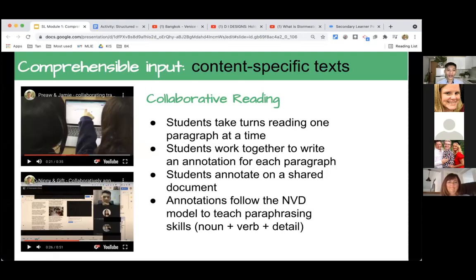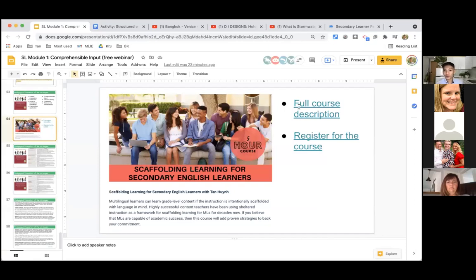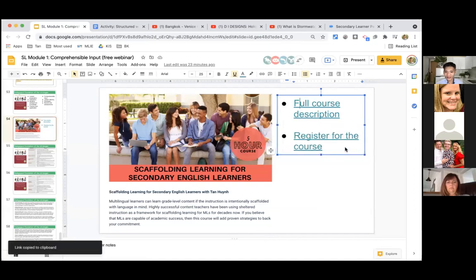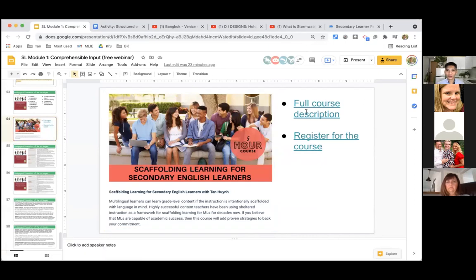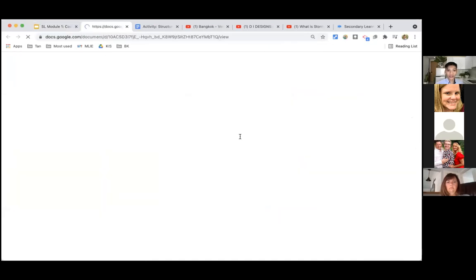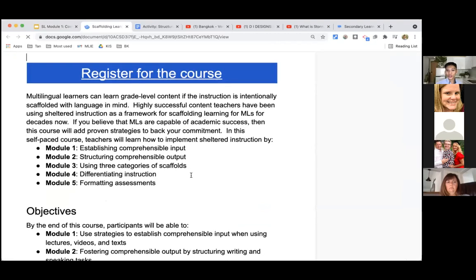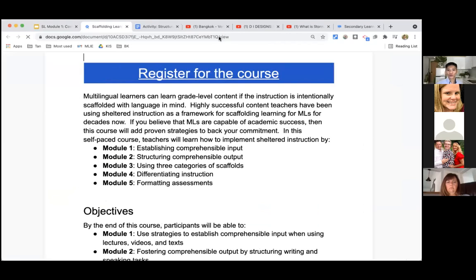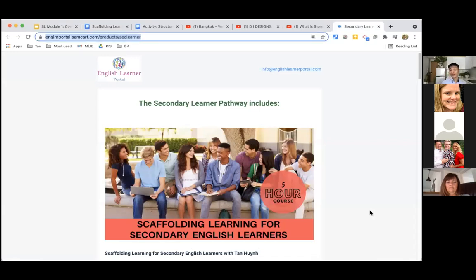We have 30 seconds left. There is so much more I want to share with you, but here is the course you can sign up for and share with your teachers. It's called Scaffolding Learning for Secondary Multilinguals. The five sessions I will be facilitating cover: establishing comprehensible input, structuring output, using three categories of scaffolding, differentiating instruction, and formatting assessments. It is an asynchronous course — participants go at their own pace.